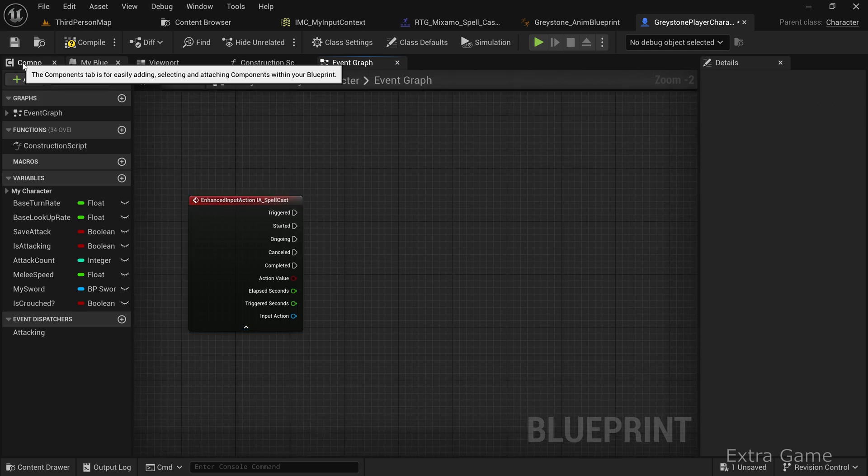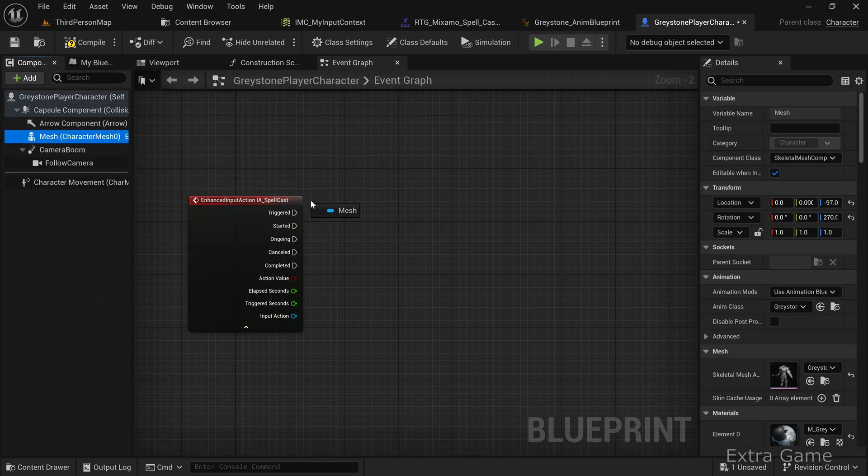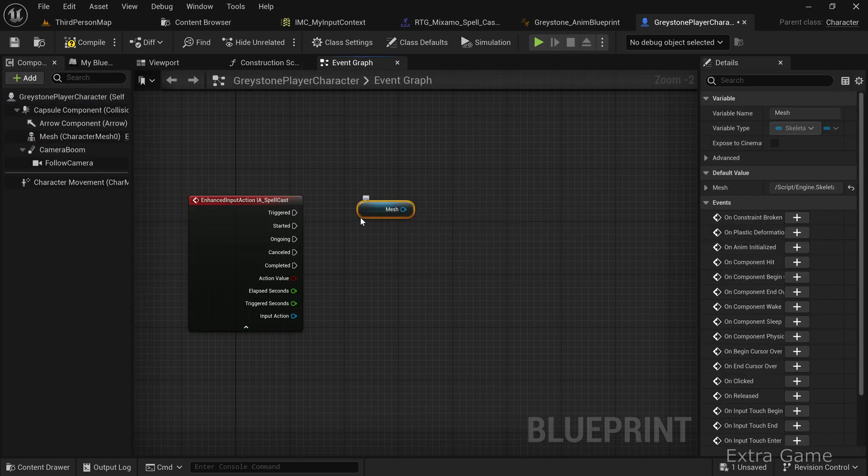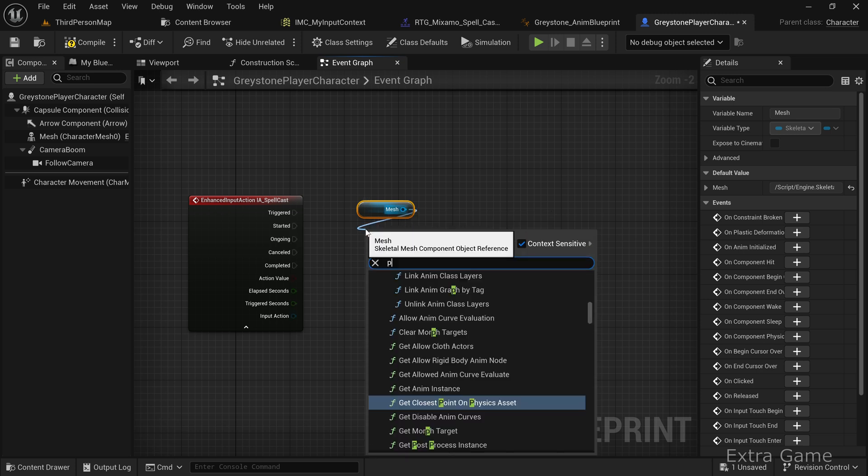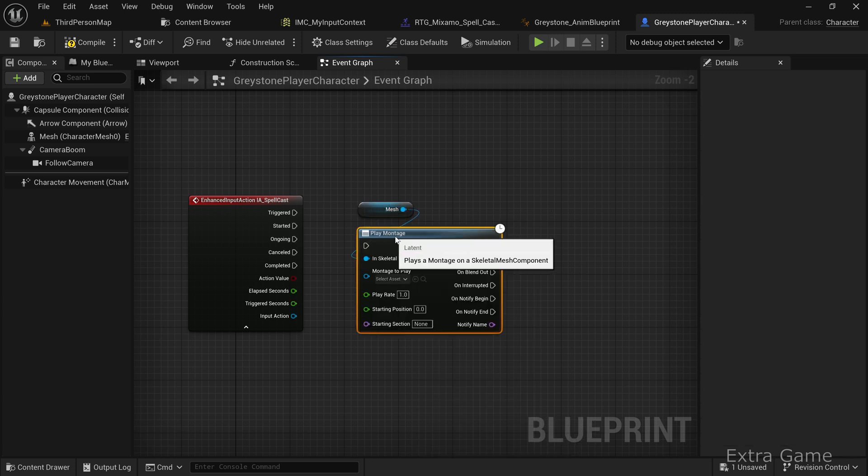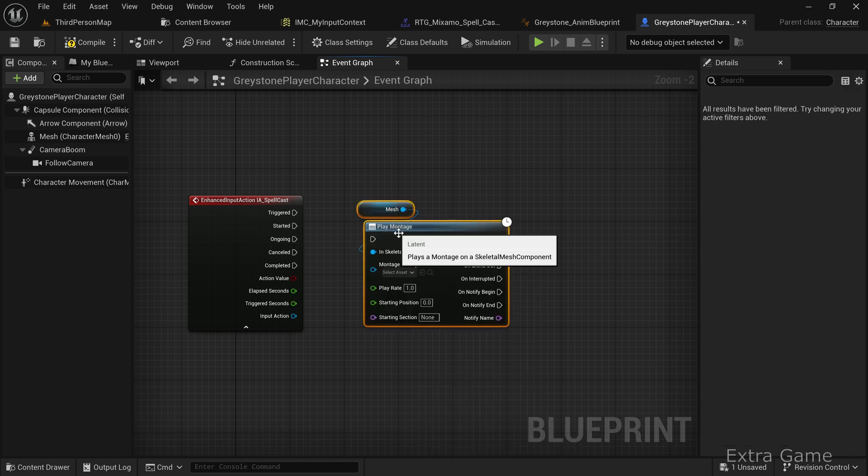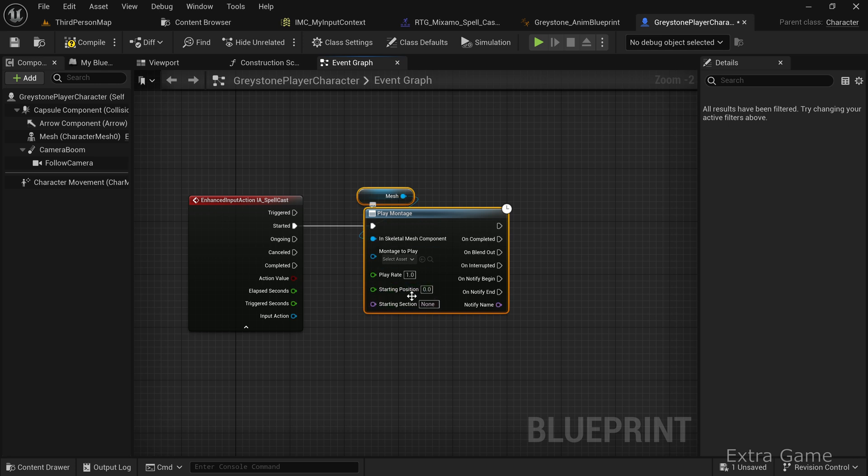Go to the Components tab and drag the Mesh component while holding Control to create a Get node. Add a Play Montage node and select the Animontage we created earlier.